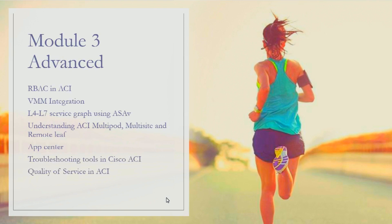We'll discuss the different factors or considerations you should keep in mind when doing ACI with or without multi-pod. Finally, we'll talk about how L3 multicast is configured and how L3 multicast works in an ACI fabric.